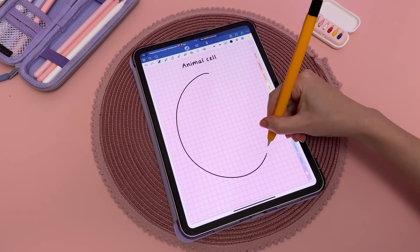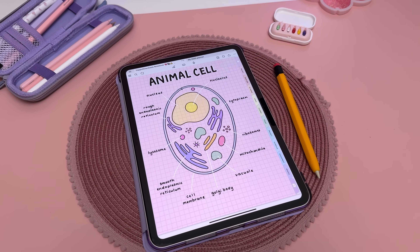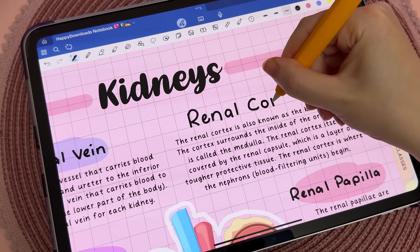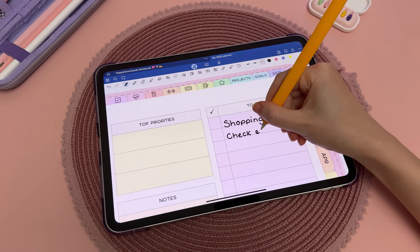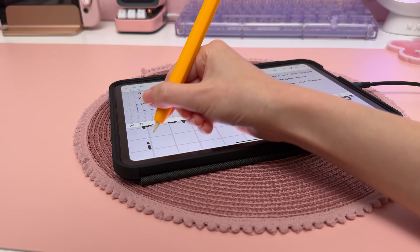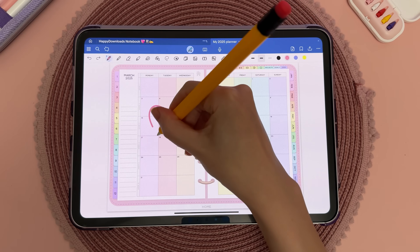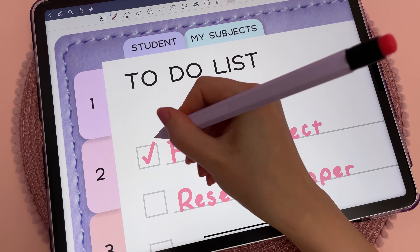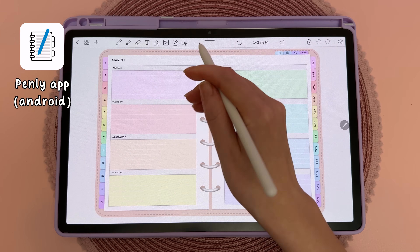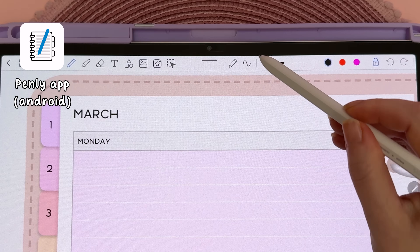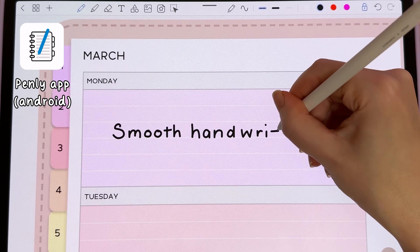You can adjust the stabilization level from zero to a hundred percent, depending on whether you're writing, drawing shapes, or creating diagrams. I recommend experimenting with the settings to find what works best for you. I personally set it to around 10 to 20 percent for writing, which helps to refine my handwriting while still keeping it natural. So if you use GoodNotes for digital note-taking, planning, or journaling and find it challenging to write neatly, this feature is definitely worth checking out. For Android users looking for a note-taking app with pen stabilization, I use the Penly app on my Samsung Galaxy Tab, which has recently added this feature in a new update.